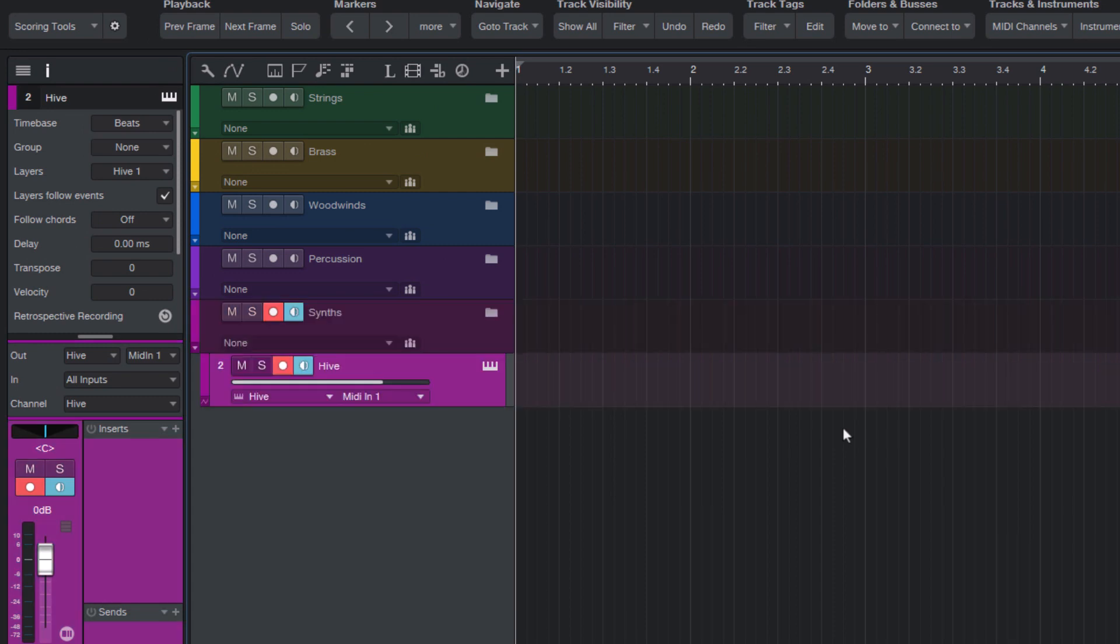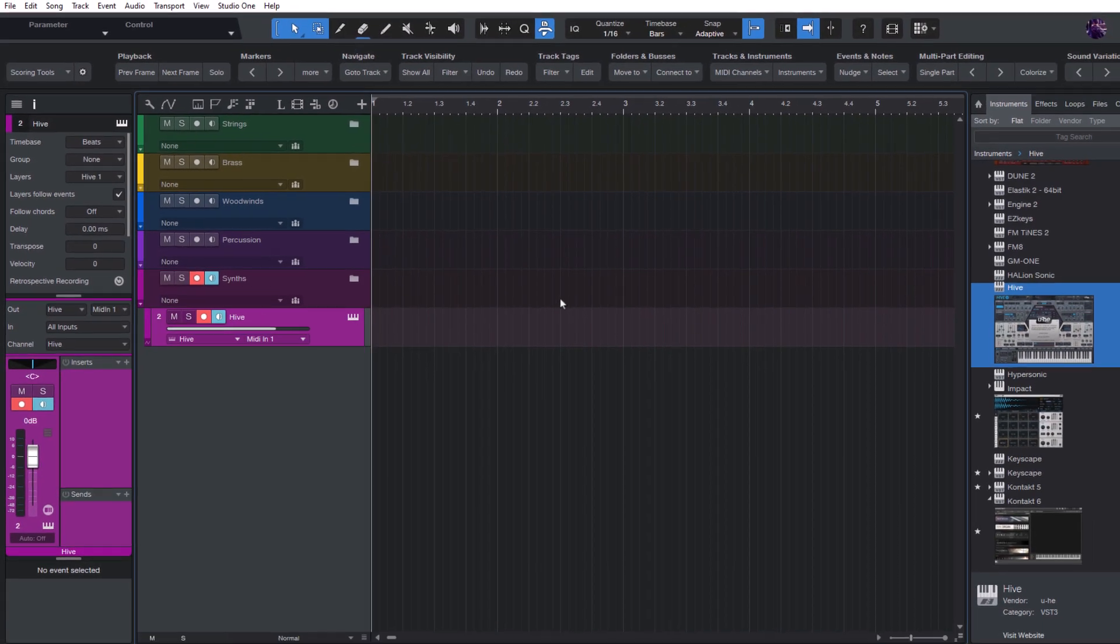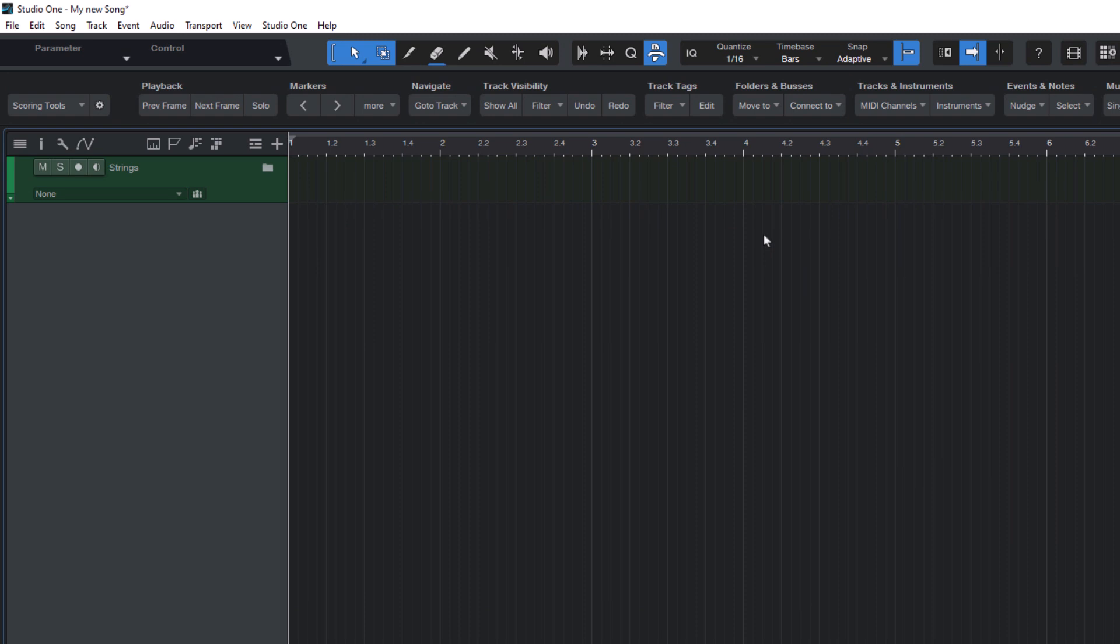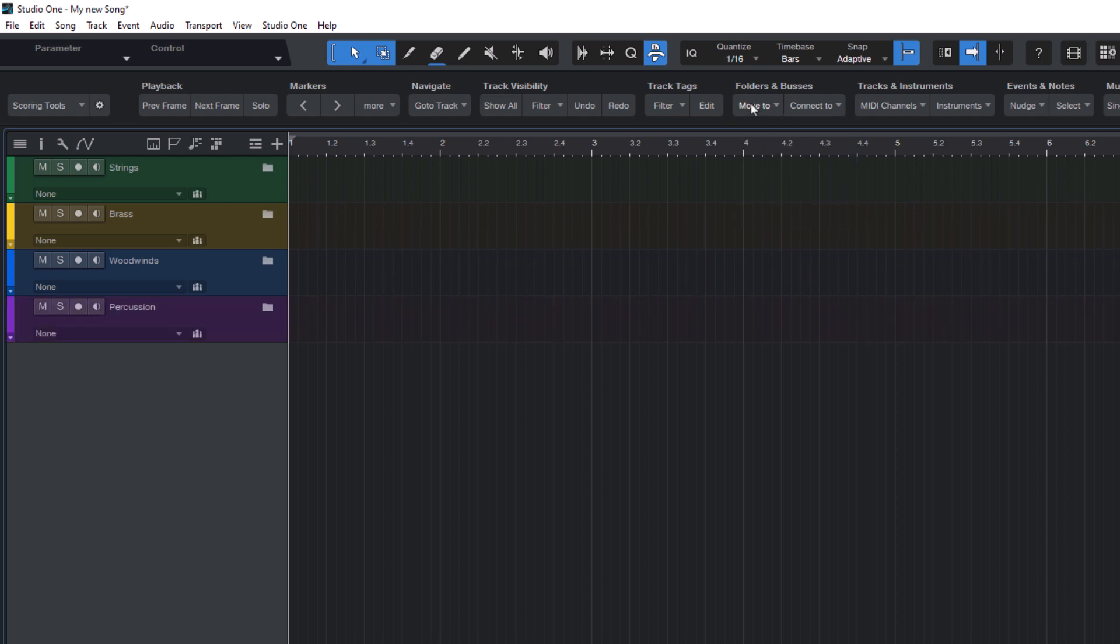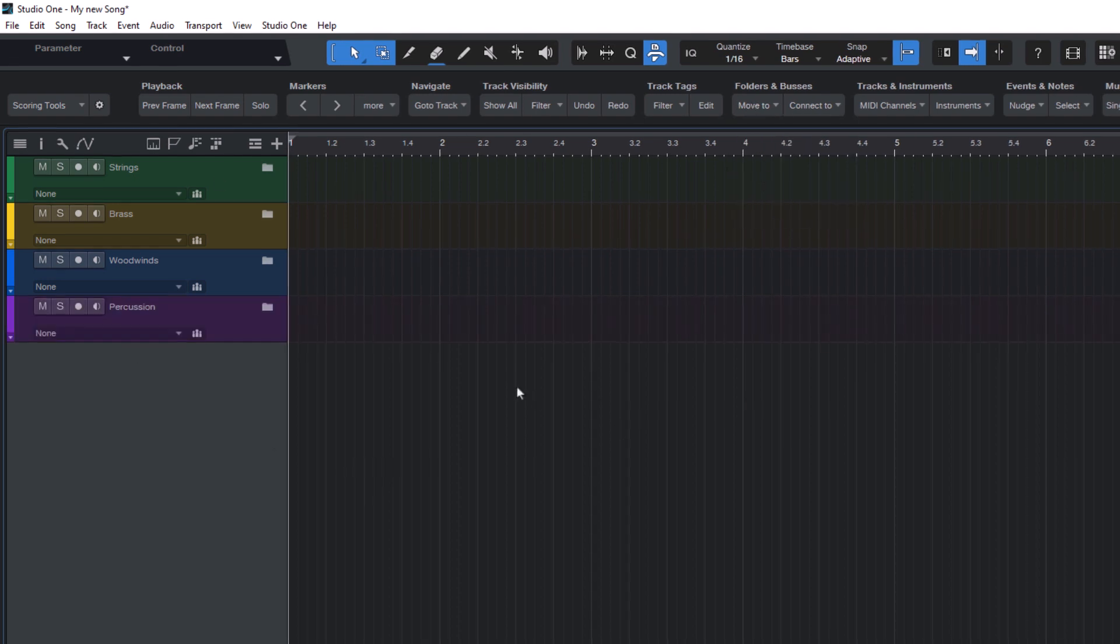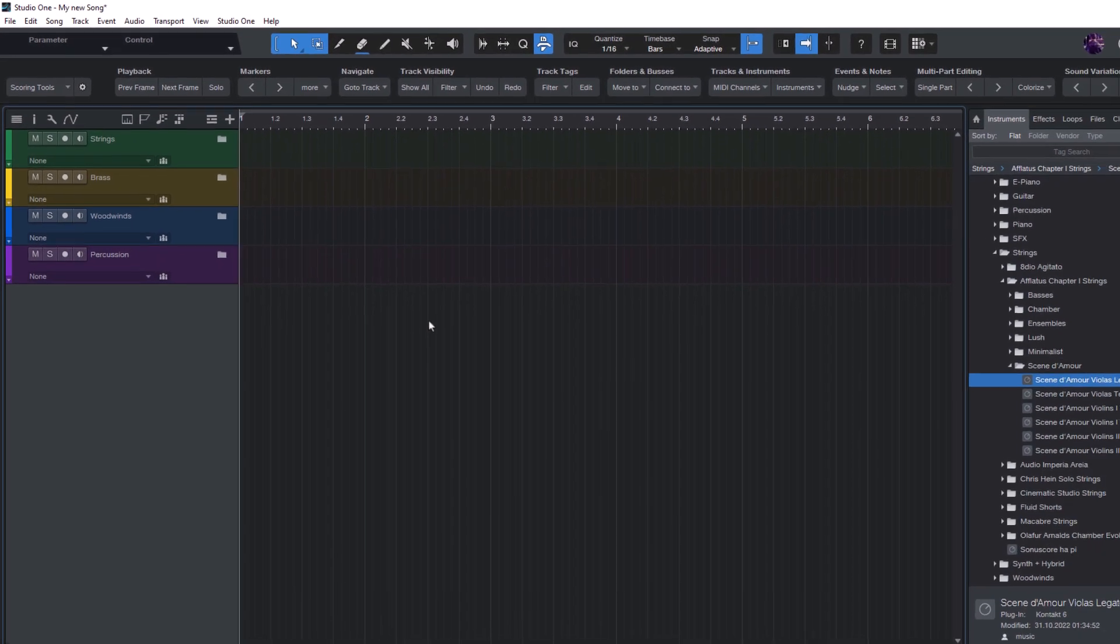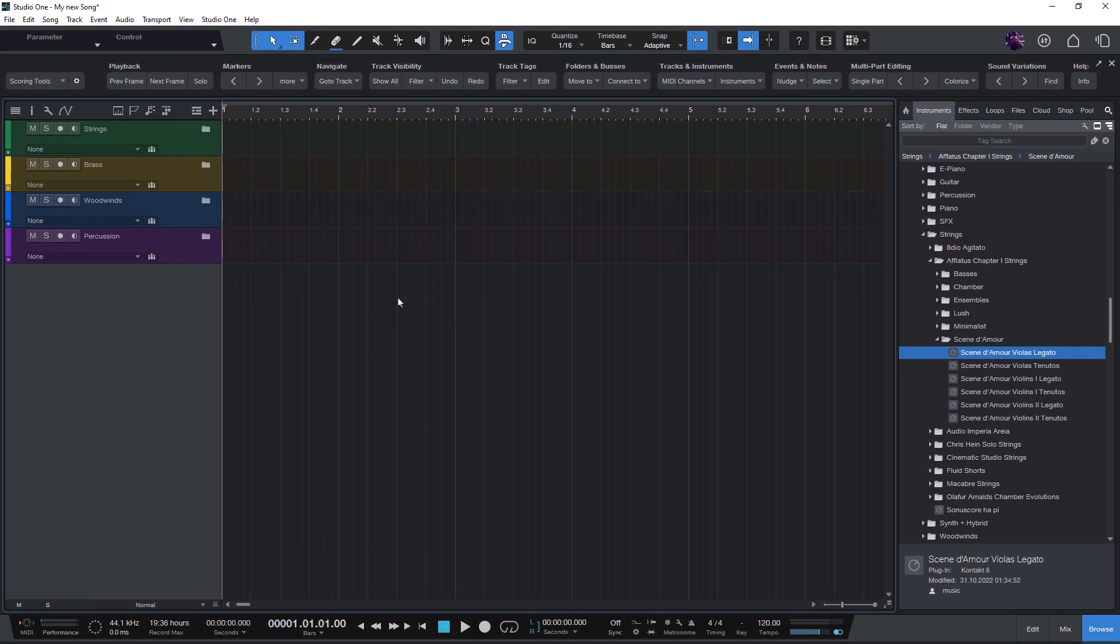Or if you use the classic orchestra layout, then you can just use the macros that come with the add-on like strings, brass, percussion and so on. So that was the move selected tracks to folder command, and it is part of the Studio One scoring tools add-on for composers, arrangers, and sound designers that you can purchase under the link in the description or here in the info box.